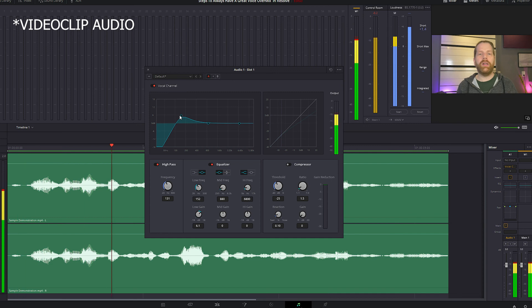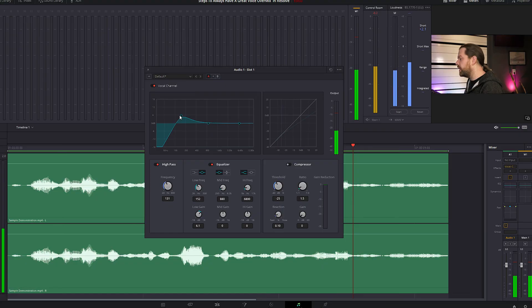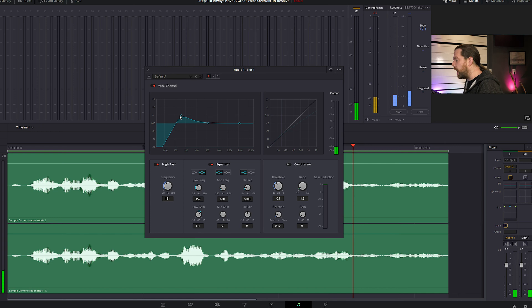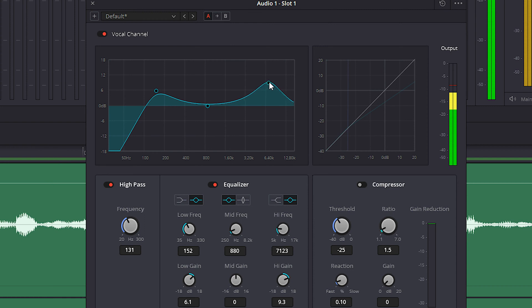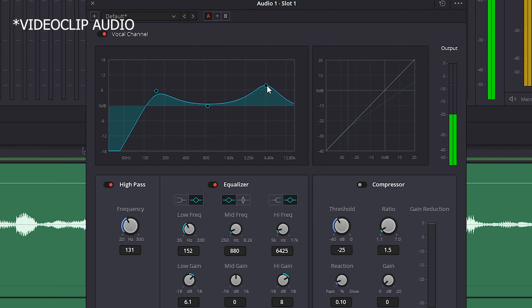Every voice is different, so experiment with what fits your voice the best. Now we want more presence. Go to the high frequencies and select the other EQ type again. Simply drag to around 5000Hz and move up. Find a balance by dragging the EQ around.